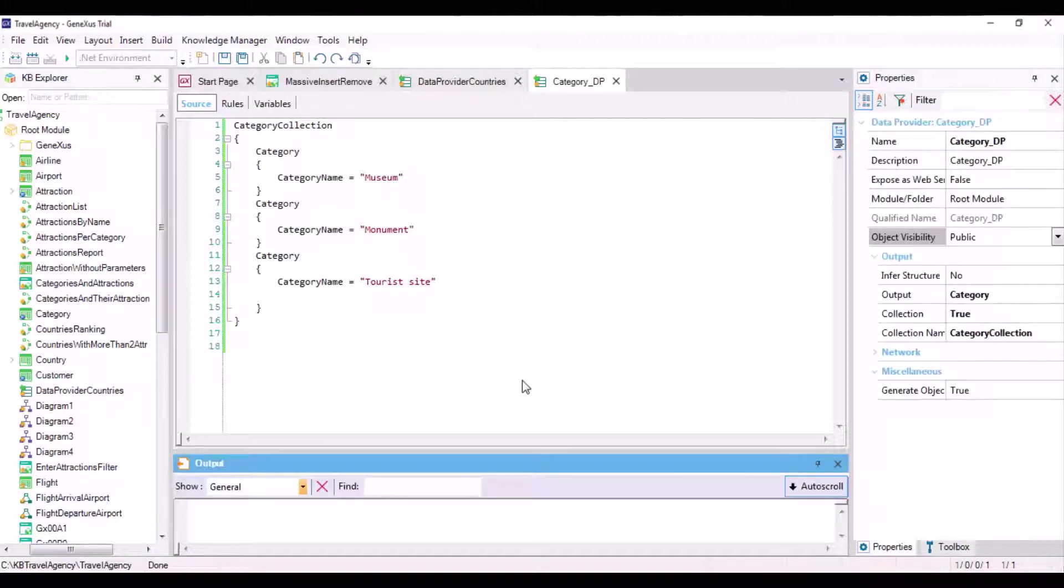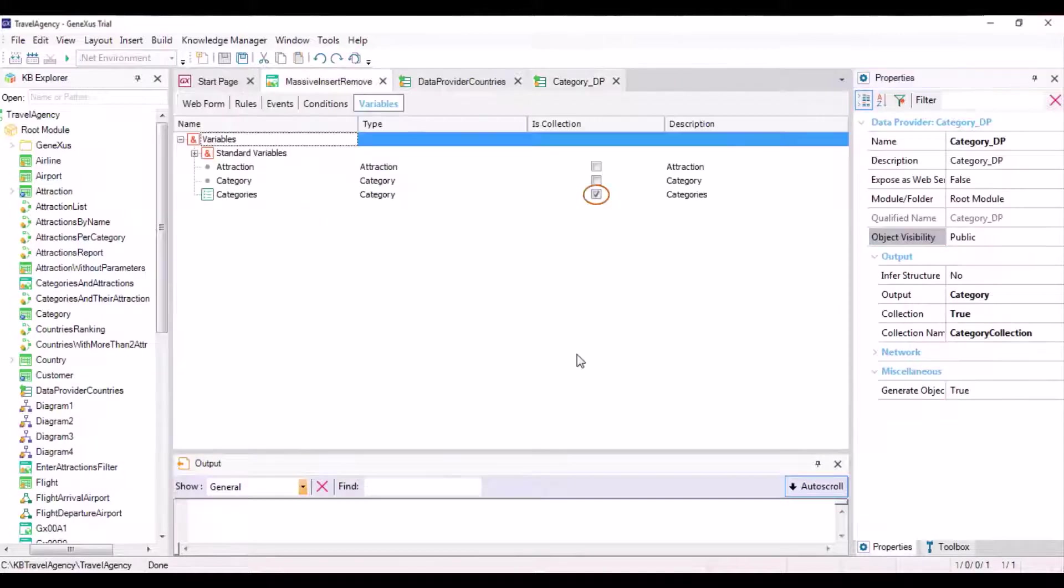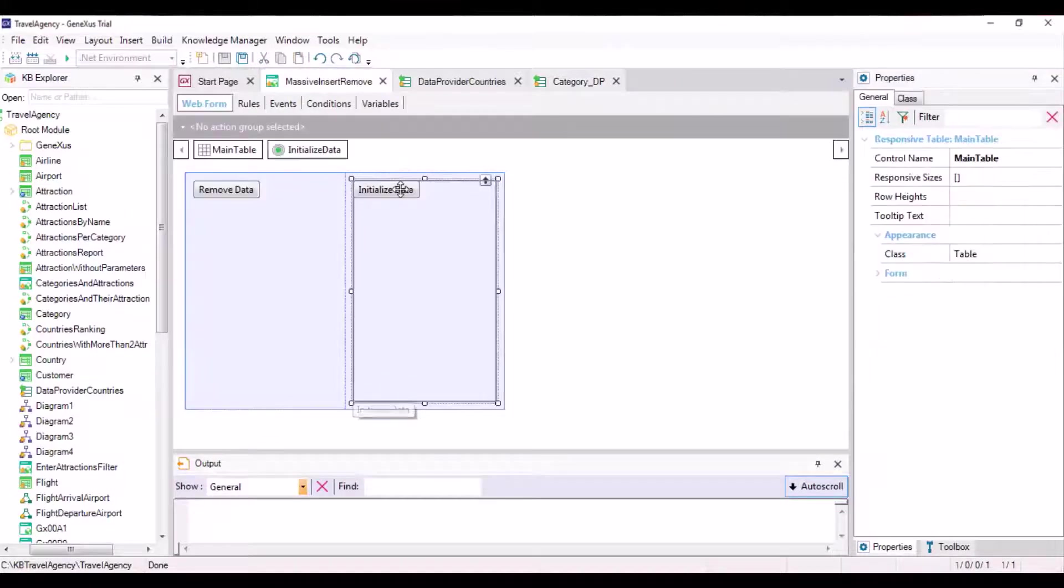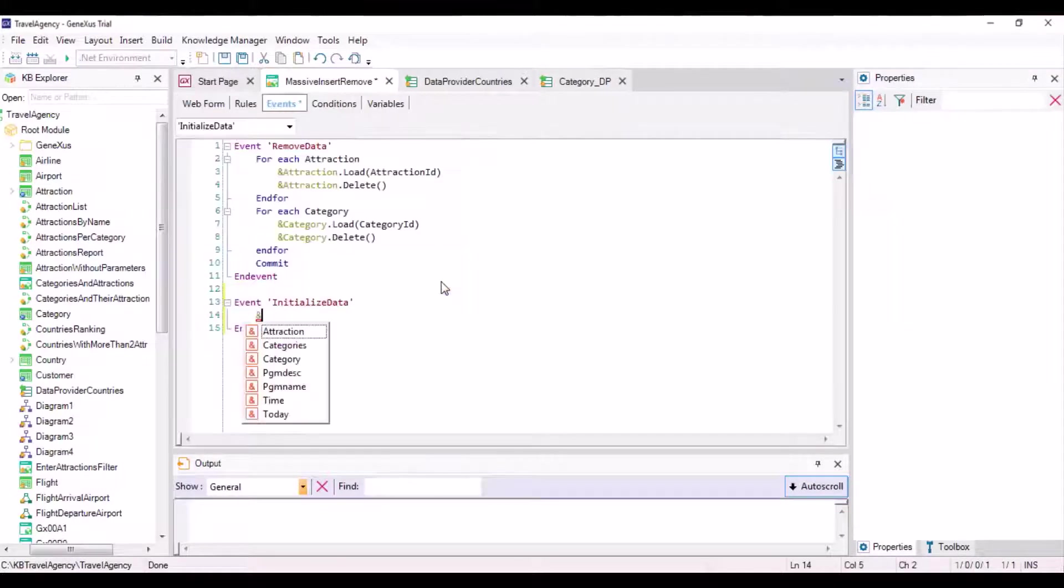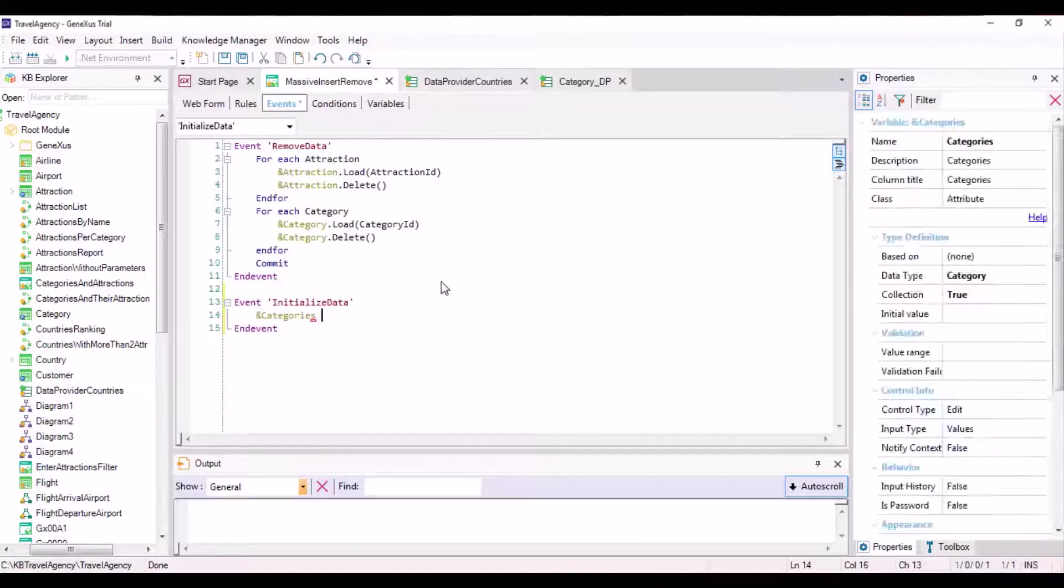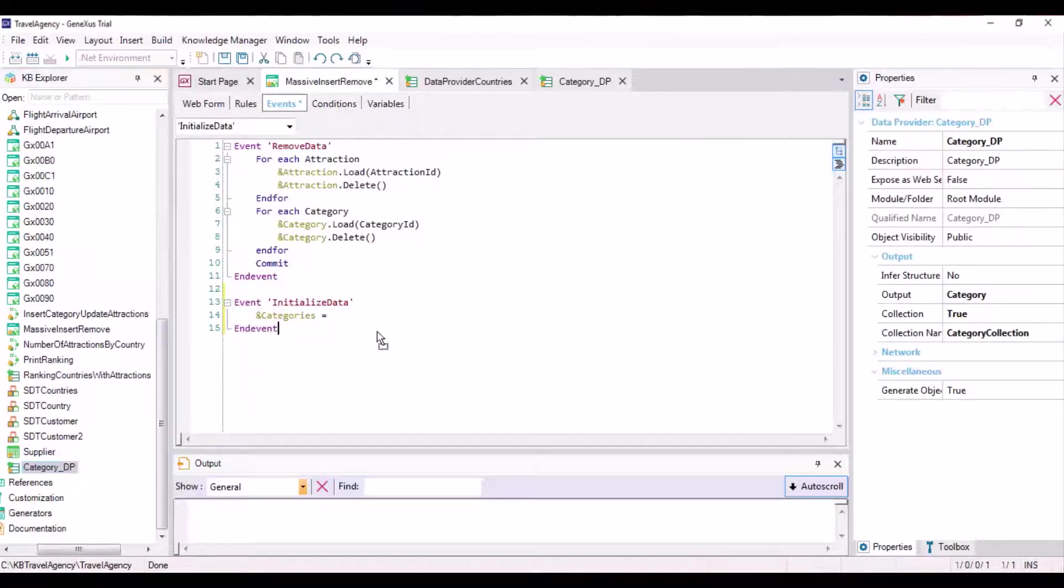Now we only need to invoke this data provider from the event associated with the web panel button. And then we enter this in the database.